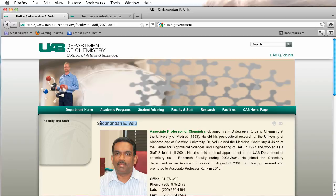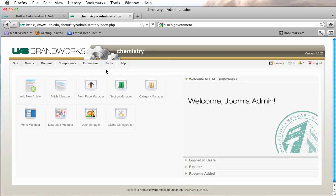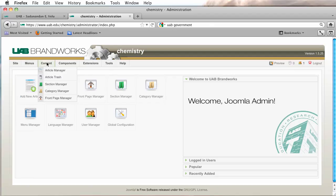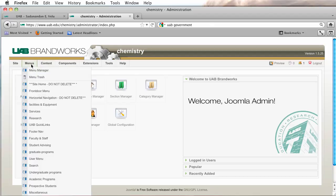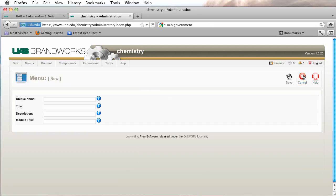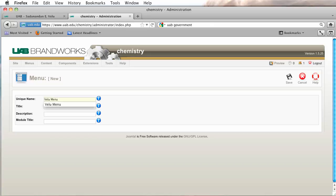So what I'm going to do is log into the back end of my website and begin creating this menu. Currently we already have all the articles in place for this, so this should be quick and easy. We're going to go to menu manager, click on the new icon, and give this a name. I'm going to call this one Velo Menu and I'm just going to copy and paste this right down the whole side.